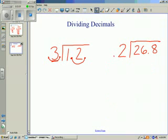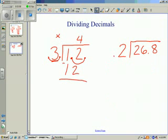Now we're going to divide as we would do with whole numbers. 3 goes into 12 four times. 4 times 3 is 12, and we're left with a remainder of zero. We have no more numbers to bring down, but we do bring up our decimal point. It's to the right of our number, so the answer is 4 whole.